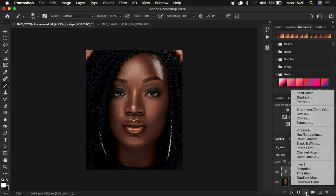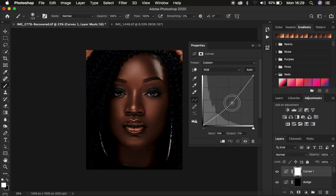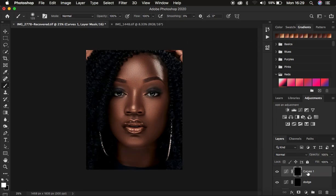I'm going to do the same for the shadow area. Create a second curves adjustment layer, click in the middle, and simply underexpose the image. After doing this, make sure the white layer mask is selected, then press Ctrl or Command I to hide the effect from affecting the overall image. Double-click the layer name and rename this one Burn.